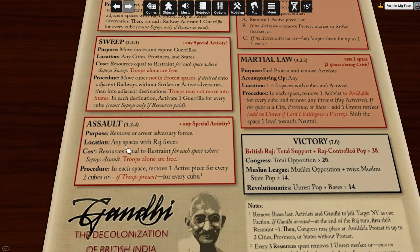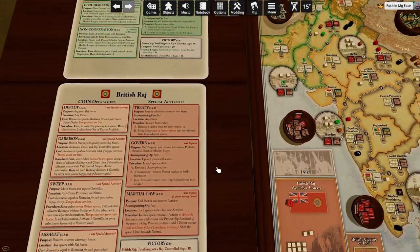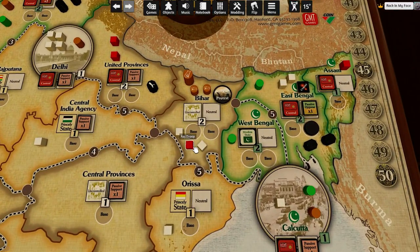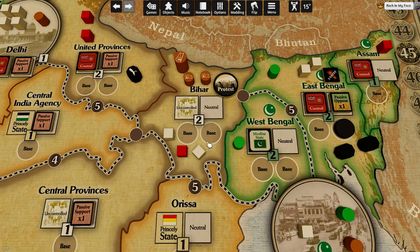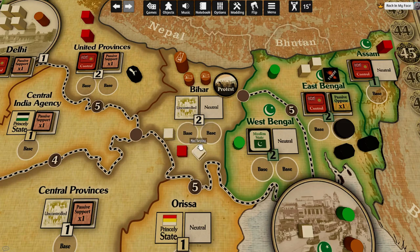Assault — removal or arrest of adversary forces. Troops alone are free. This is an interesting twist of how the armed forces of the Raj work. Troops are the best armed force — they just remove one enemy piece whenever they assault. Sepoys normally need two pieces to remove one. But when sepoys are bundled with troops, I suppose troops are coordinating sepoys' activities, and sepoys act with the same efficiency as troops.